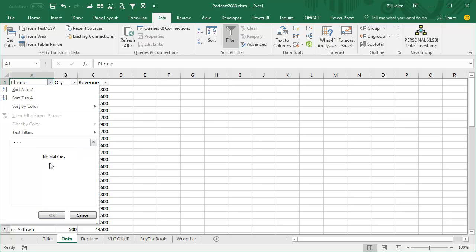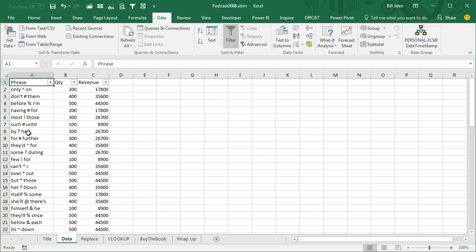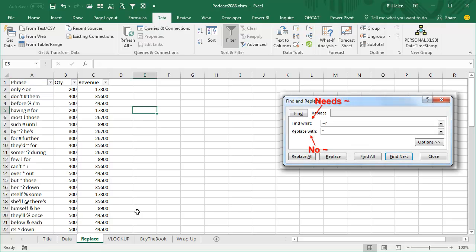Or maybe tilde question mark, and I don't have any of these. I would find anything that had tilde question mark. Kind of crazy. Now, how did I discover that last one? Because I was going to mention that find and replace, if you're going to search for an asterisk, a question mark, or a tilde, you have to do the same thing.